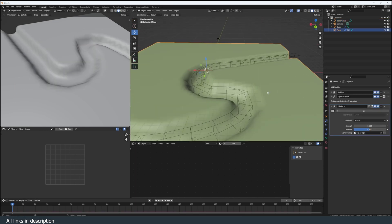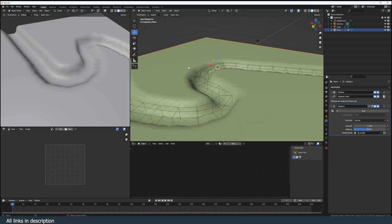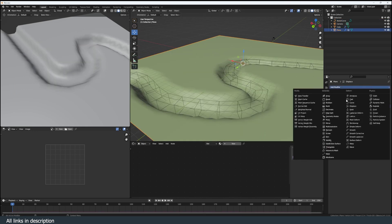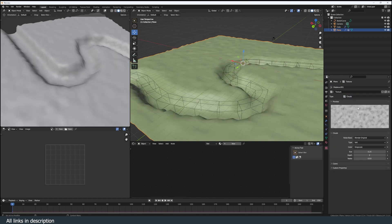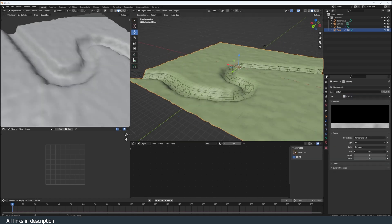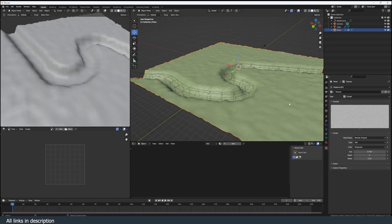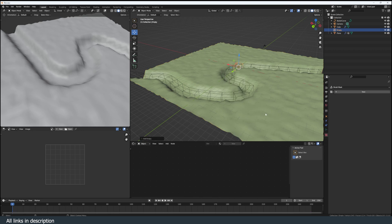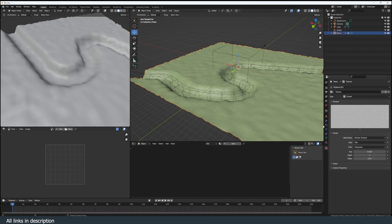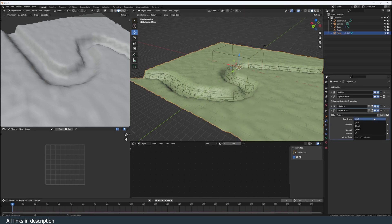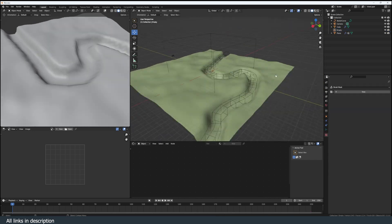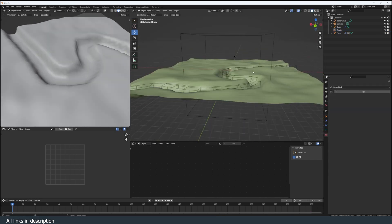Next step is to add some displacement to the mesh itself. I'm going to add another displacement modifier. I can use clouds, change the size. I'm just going to use an empty to control the scale of the noise or the displacement. From local to object and just select empty.